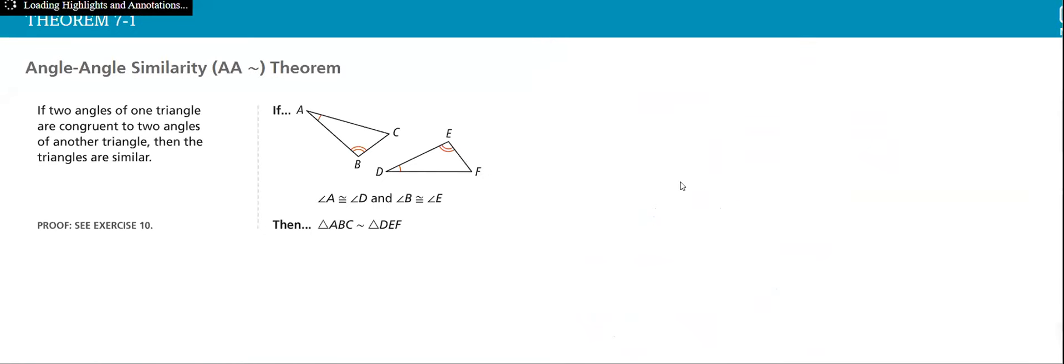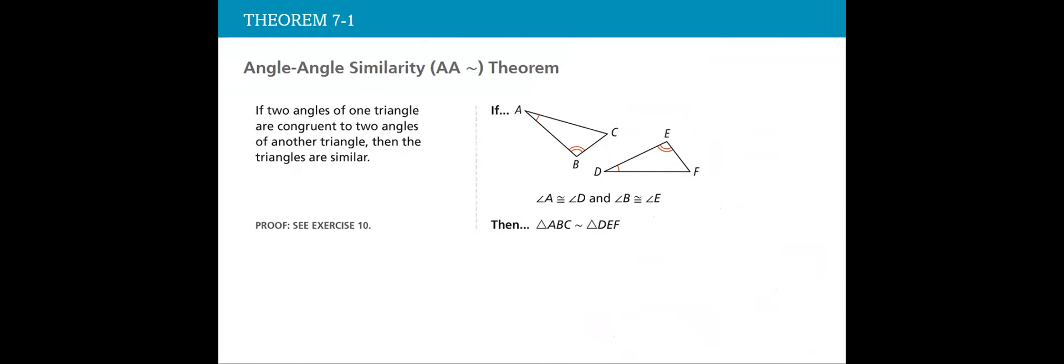Angle-angle similarity. What does it talk about? The angle-angle similarity is when two angles of the first triangle measure the same as in another triangle, corresponding triangles. So if these two angles, this angle is congruent to this angle, this angle to this angle, which means that the two triangles are similar. They are not congruent, they are similar. This is a very important point.